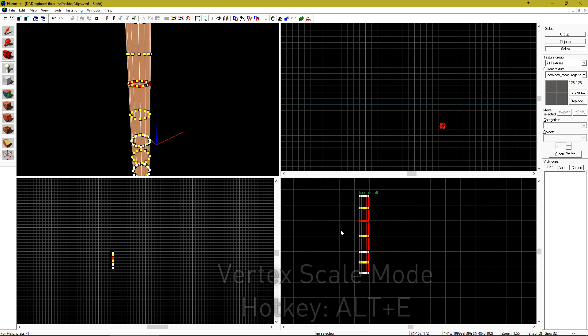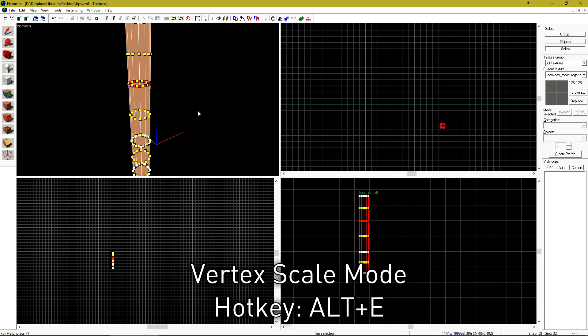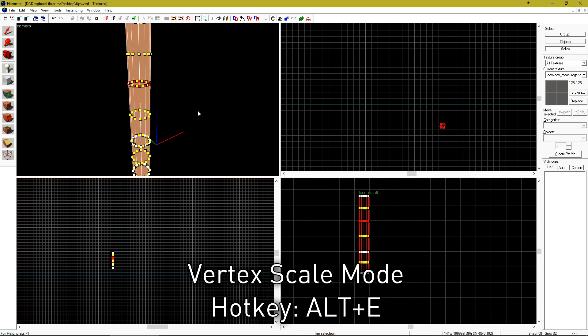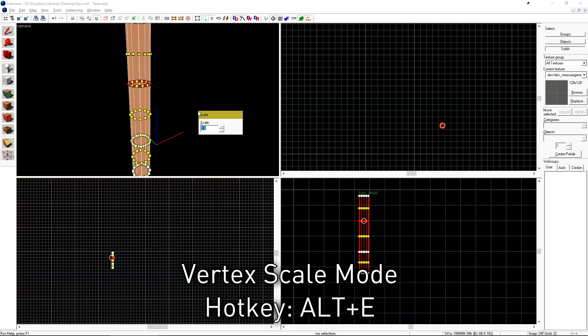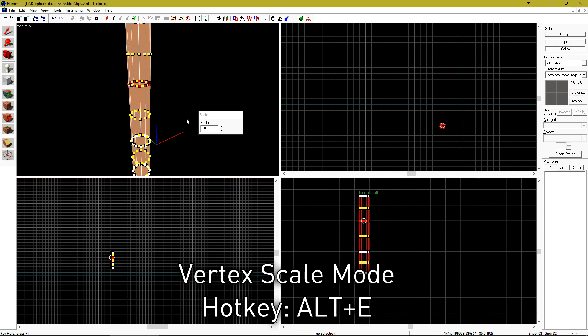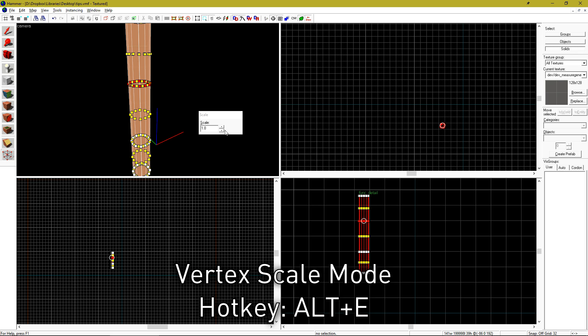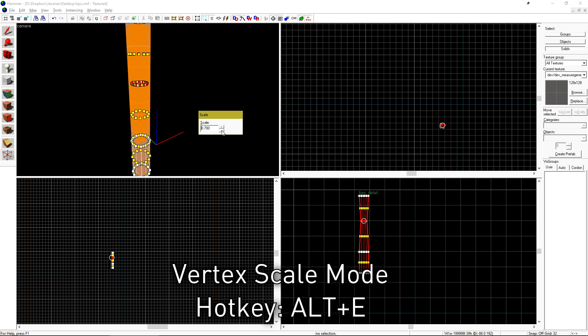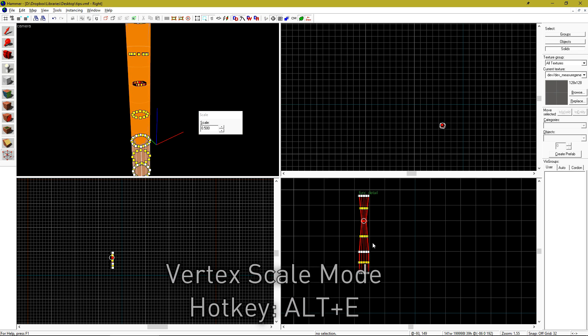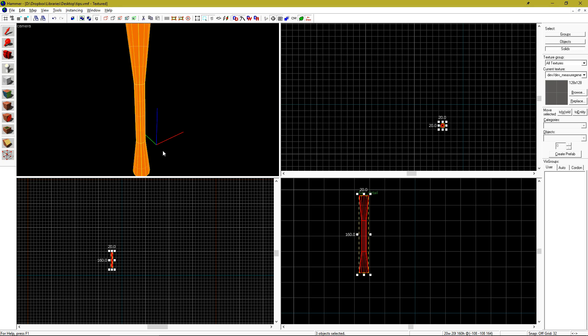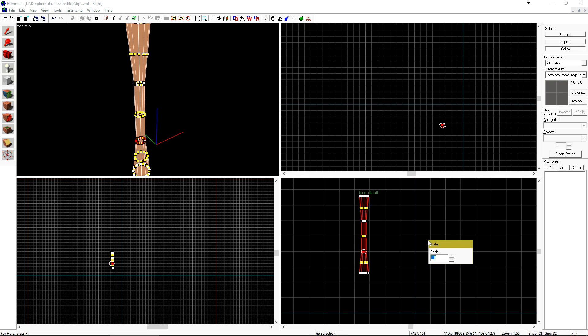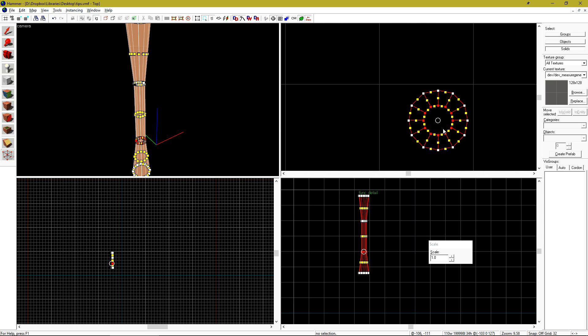If you select a bunch of vertexes in the vertex tool and then hit alt E, it will open the scale dialog. This will let you create complex shapes very easily. To move where the object scales around, just move the little helper ball inside of your 2D views.